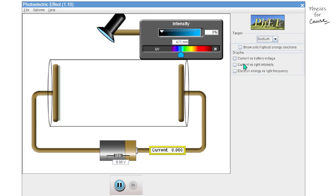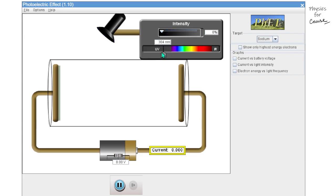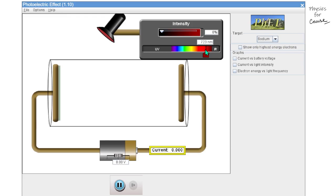We will discuss fluctuations in the graphs for current versus battery voltage, current versus light intensity, and electron energy versus light frequency. Two terms are very important: intensity and spectrum. On the extreme left of the spectrum we have ultraviolet and on the extreme right we have infrared waves. Moving towards the left increases frequency and energy but decreases wavelength. Conversely, moving towards the right decreases frequency and energy but increases wavelength.